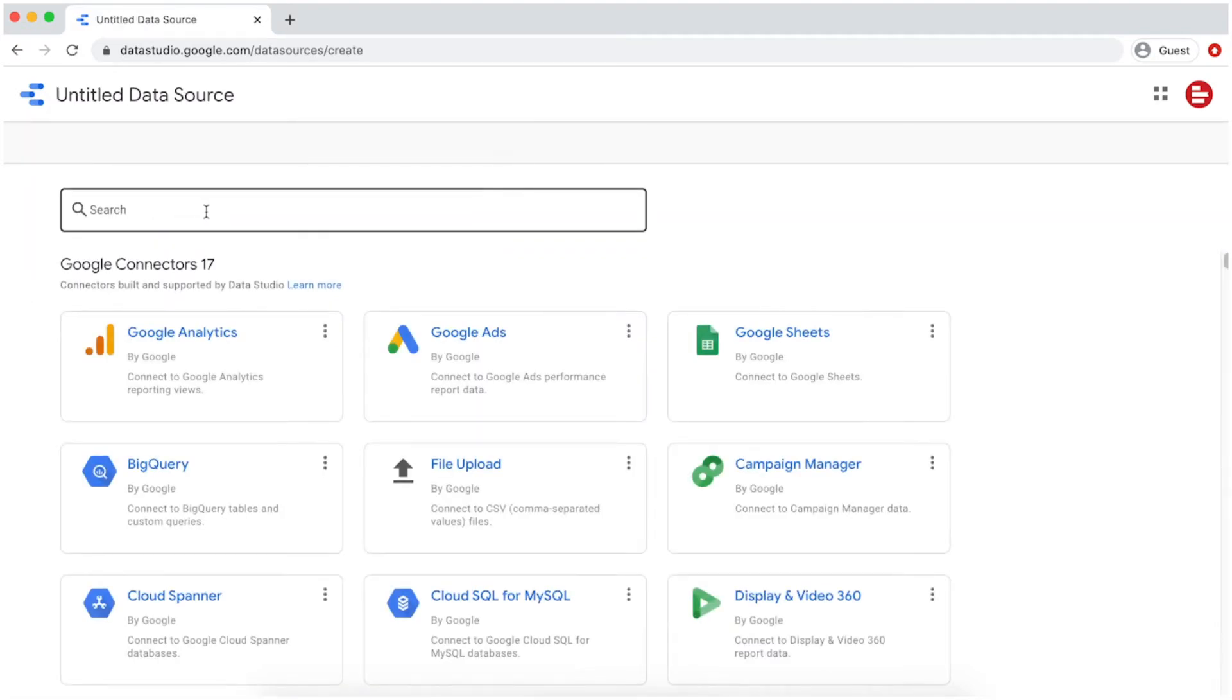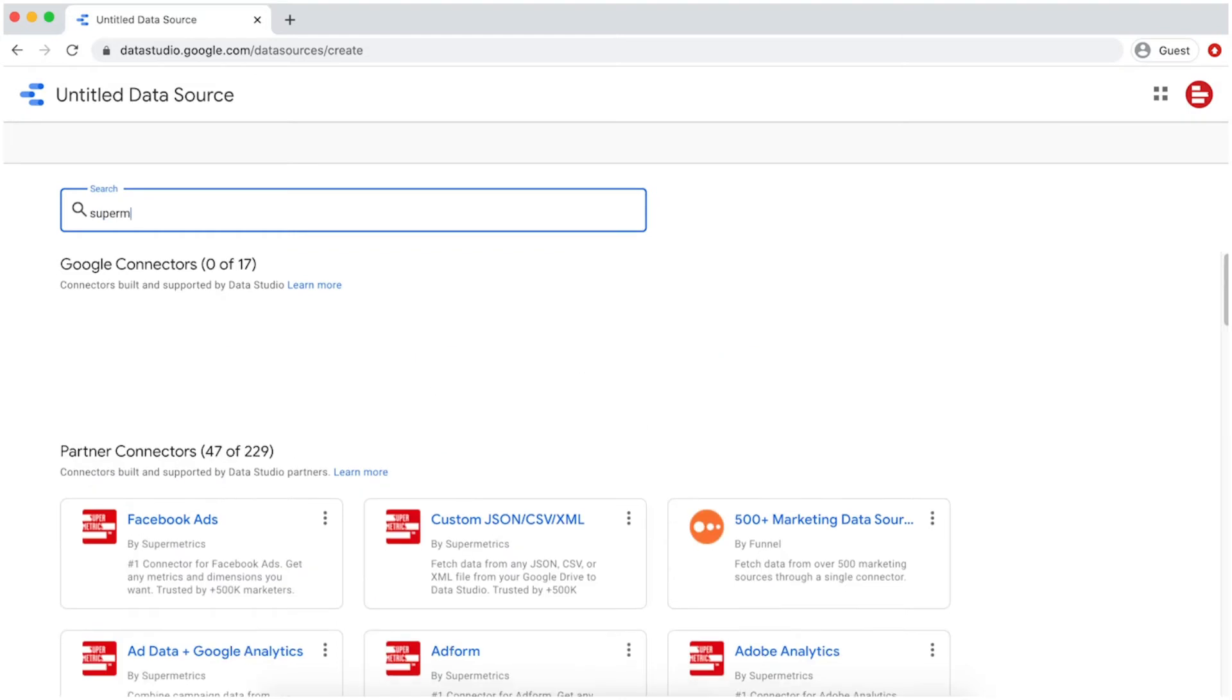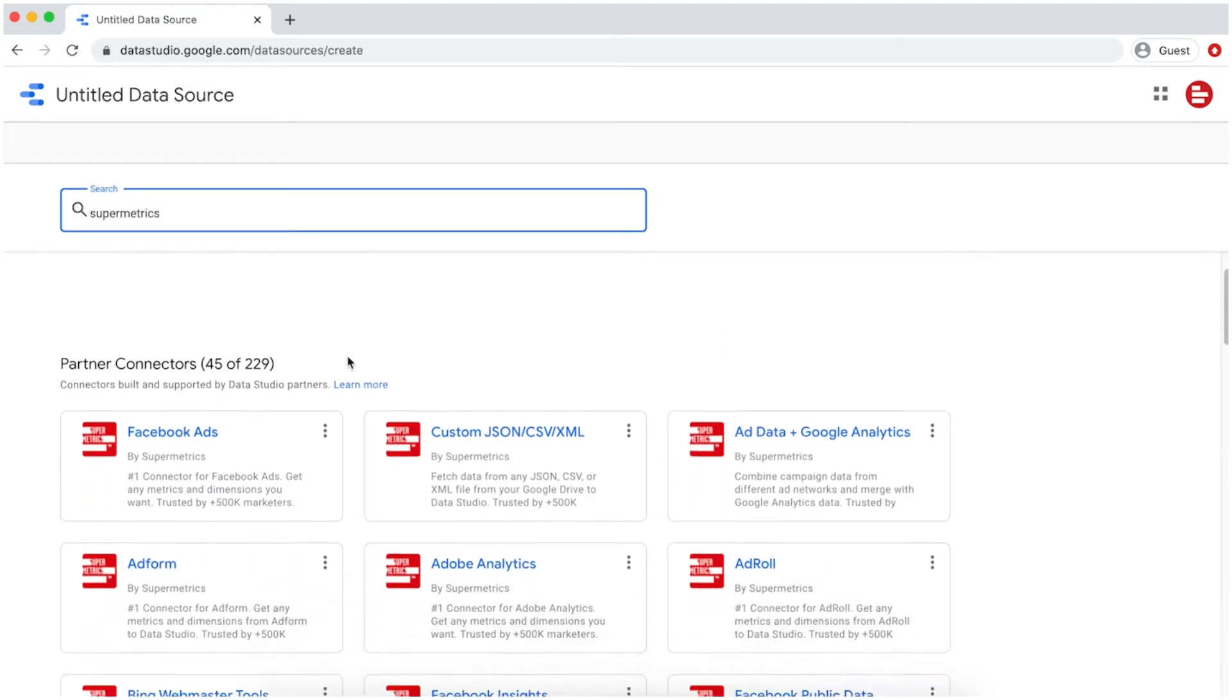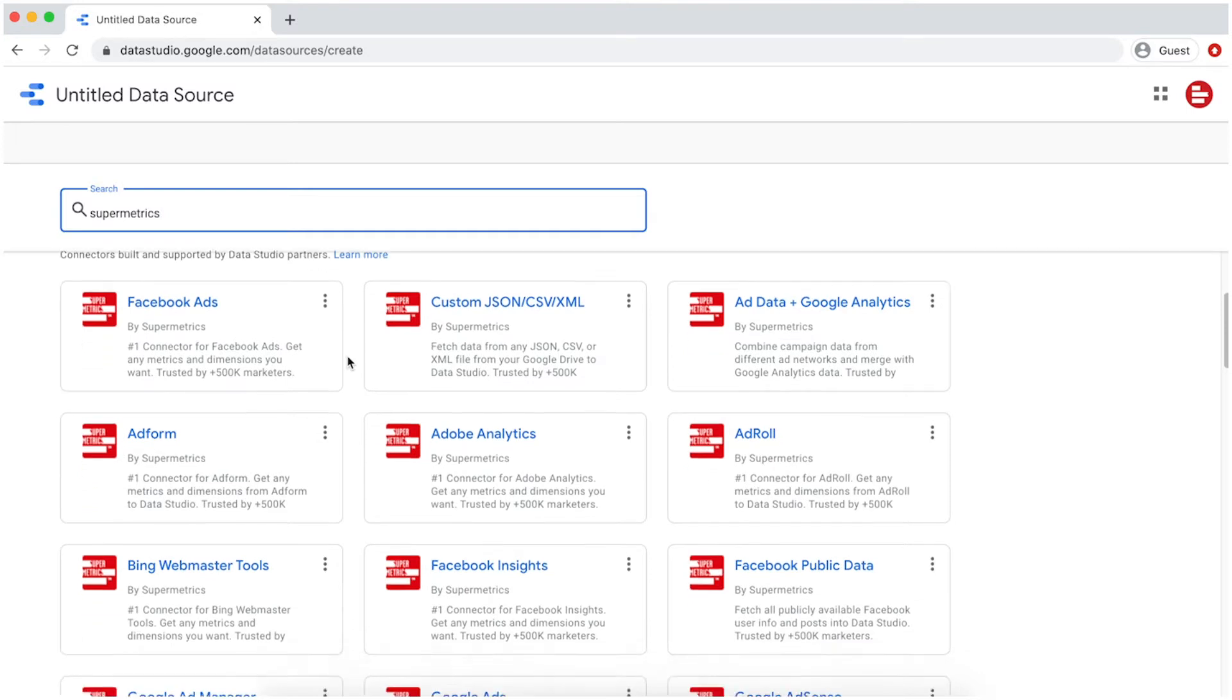Next, search for Supermetrics. Under Partner Connectors, you can find Supermetrics connectors for dozens of different data sources.